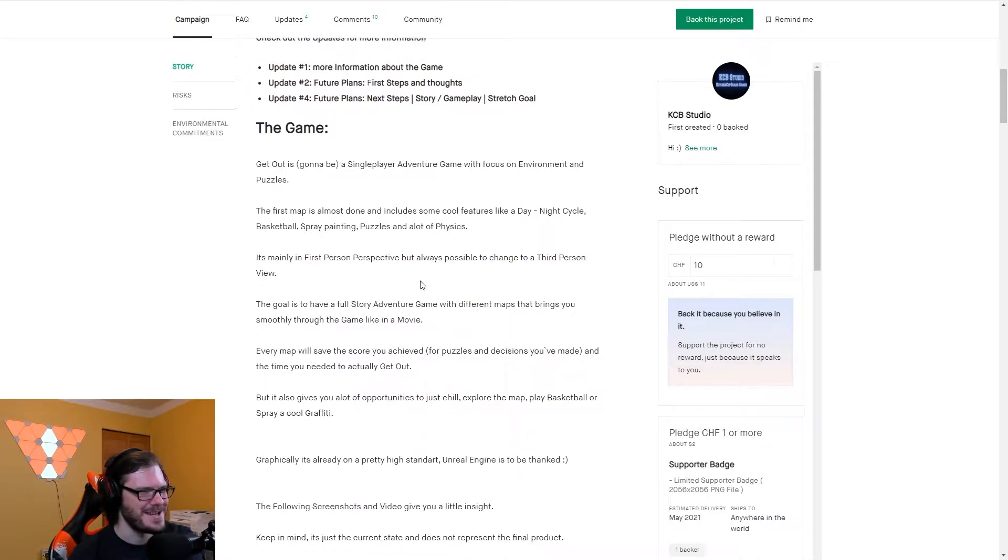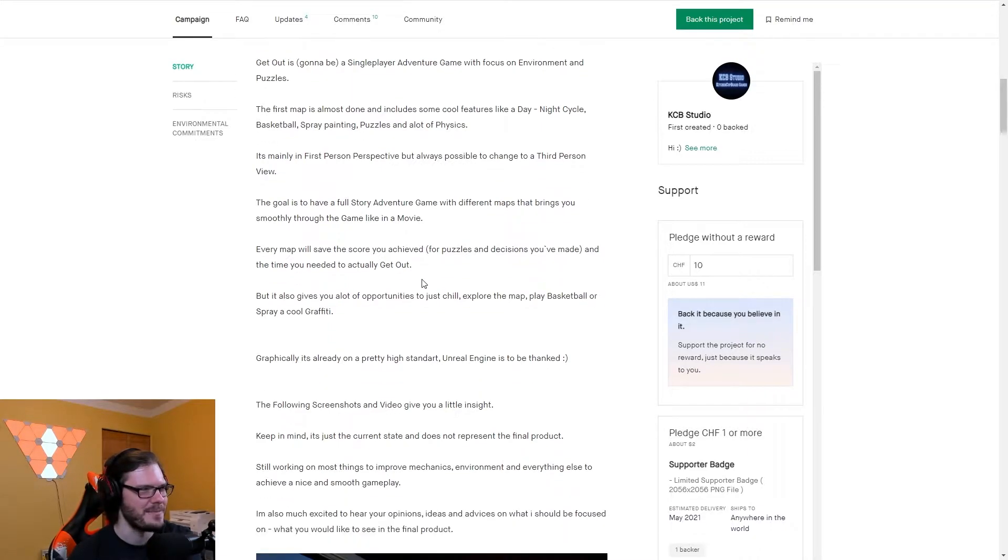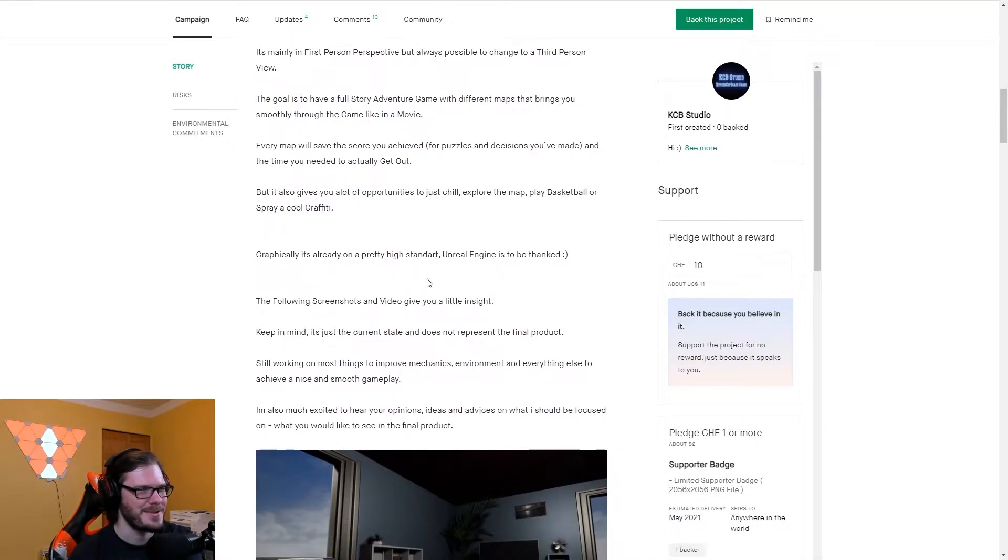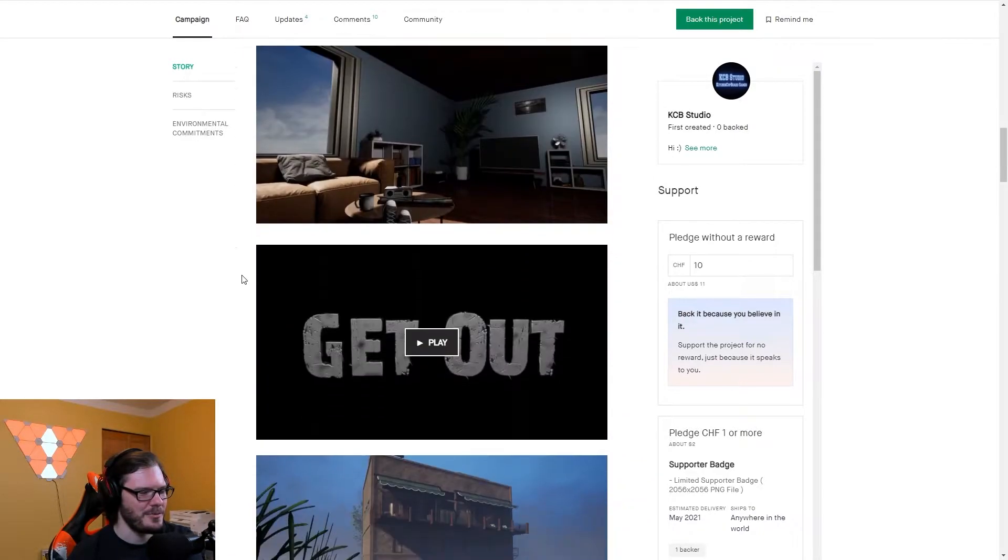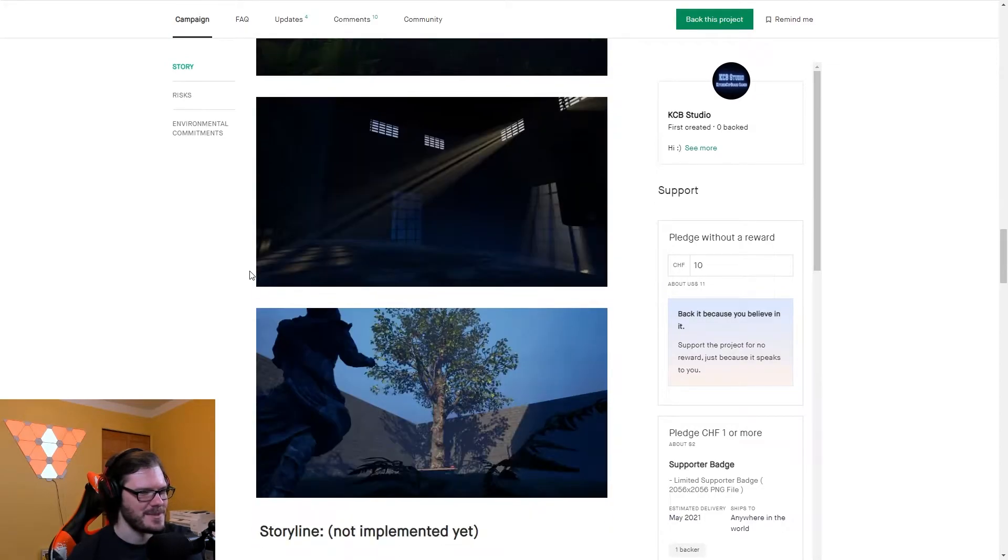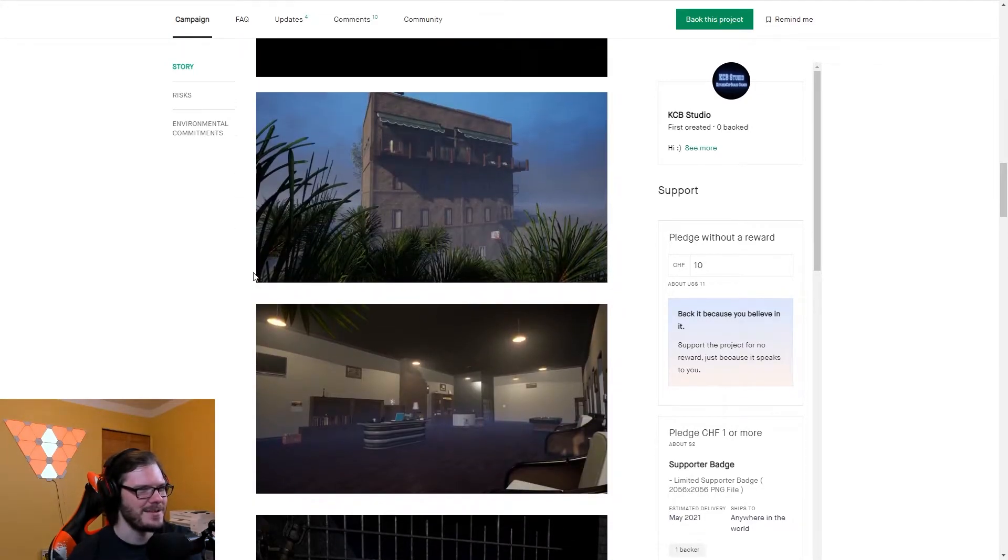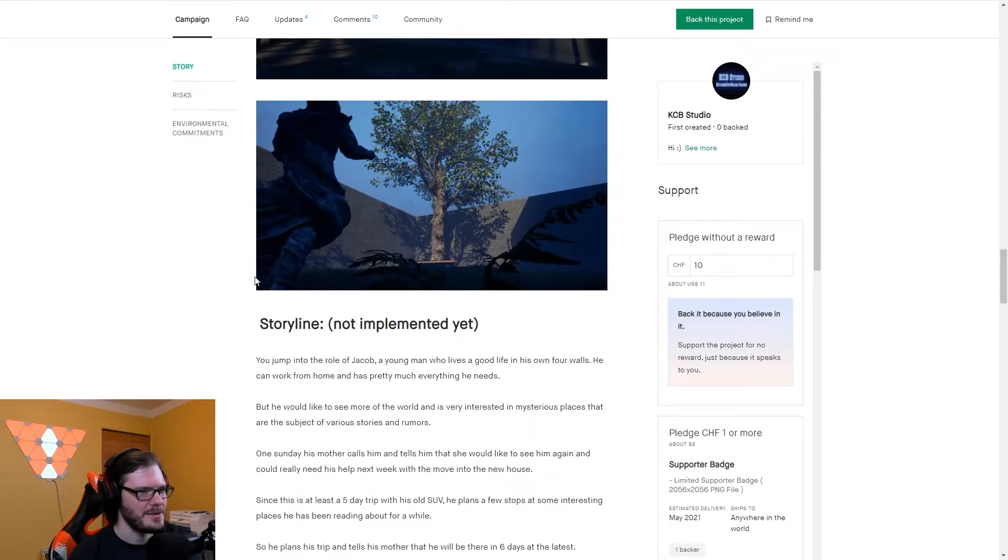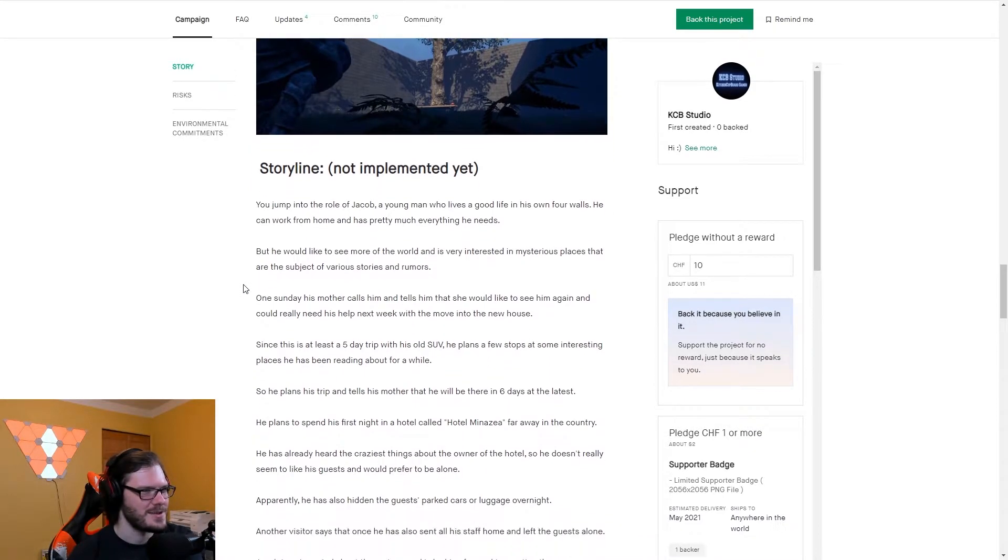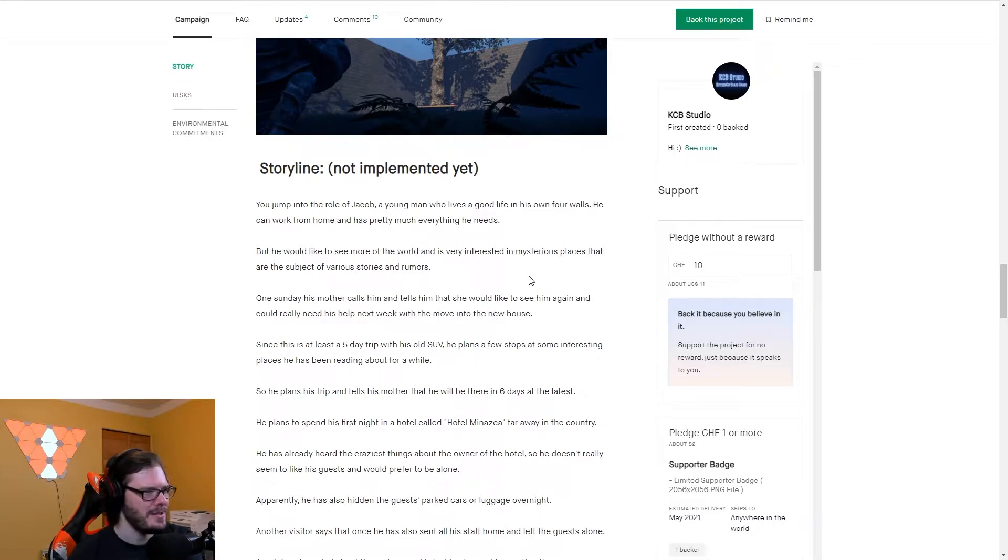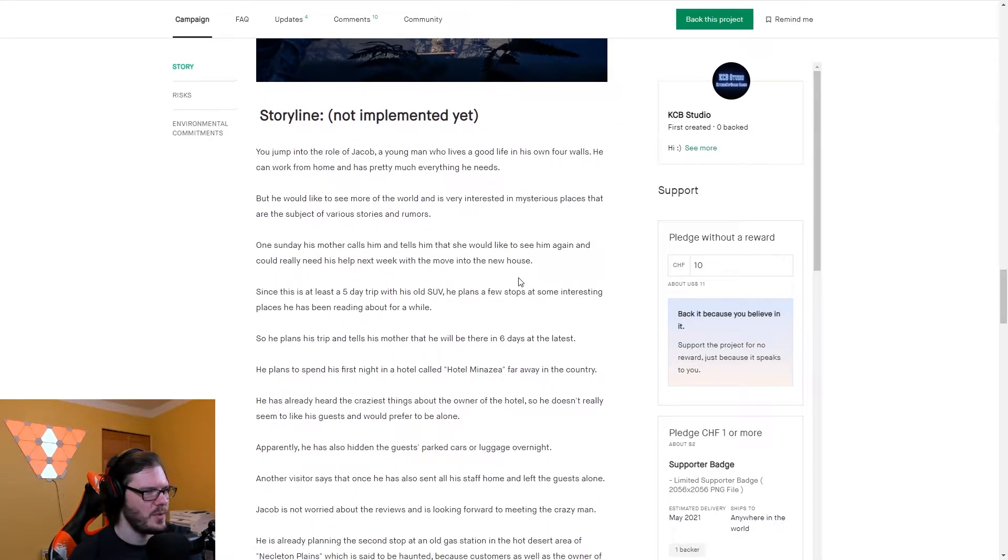Mainly in first person, but also ability to change to third. Goal is to have a full story adventure mode with different maps to bring you smoothly for a game like a movie. This is really interesting. You can chill, explore the map, play basketball, or spray cool graffiti. I don't quite understand. We got some screenshots here that look like a spooky game. Get Out also sounds like a spooky thing, maybe just because of the movie?